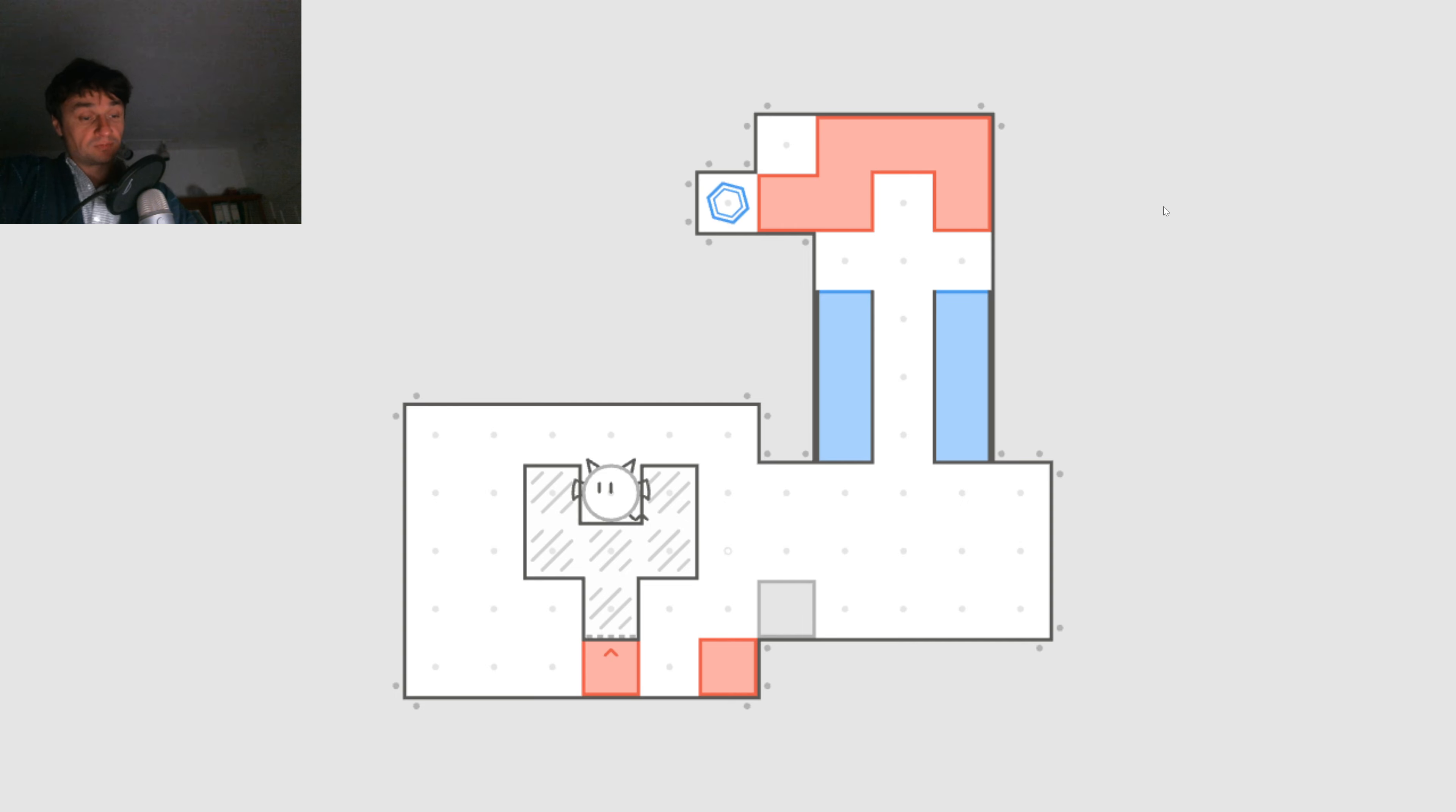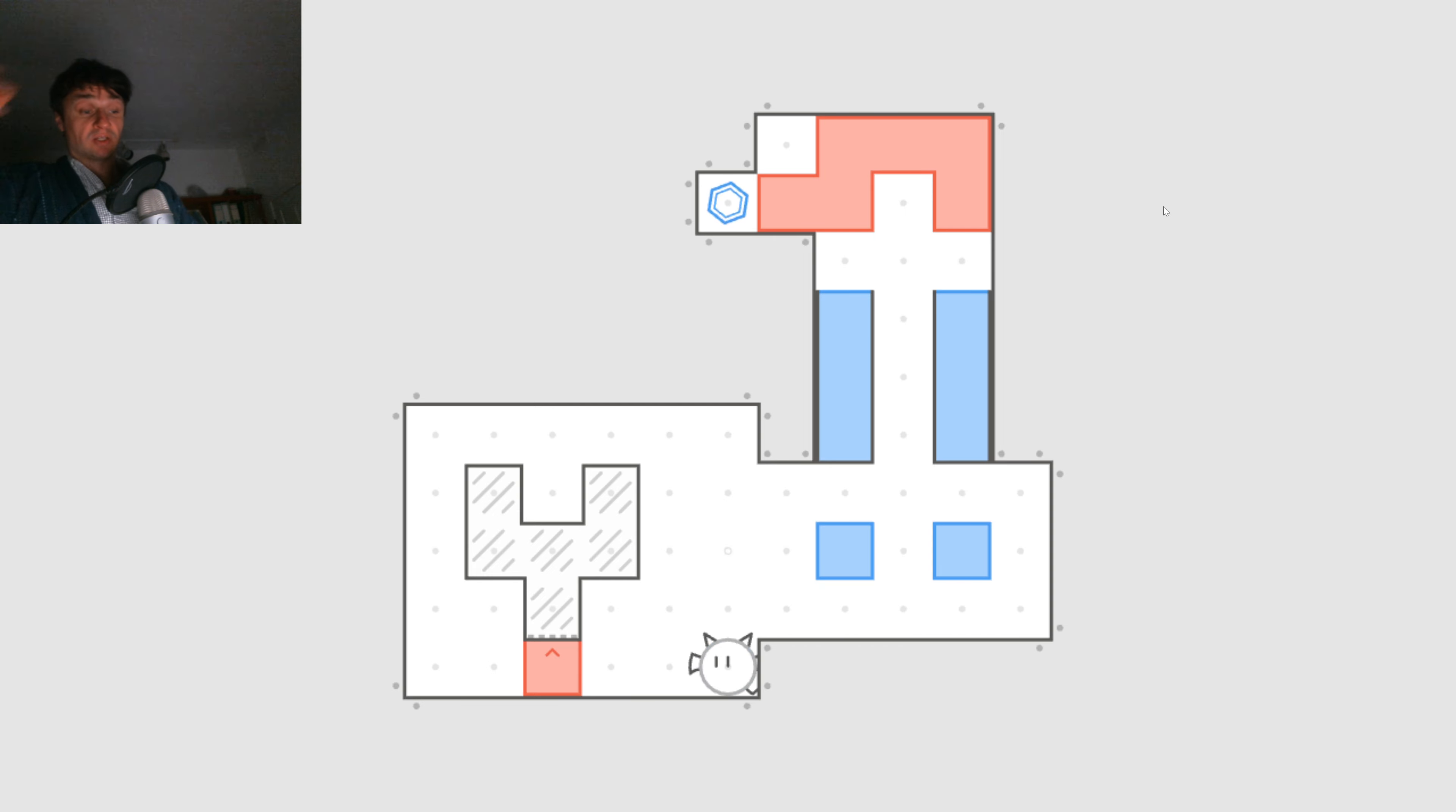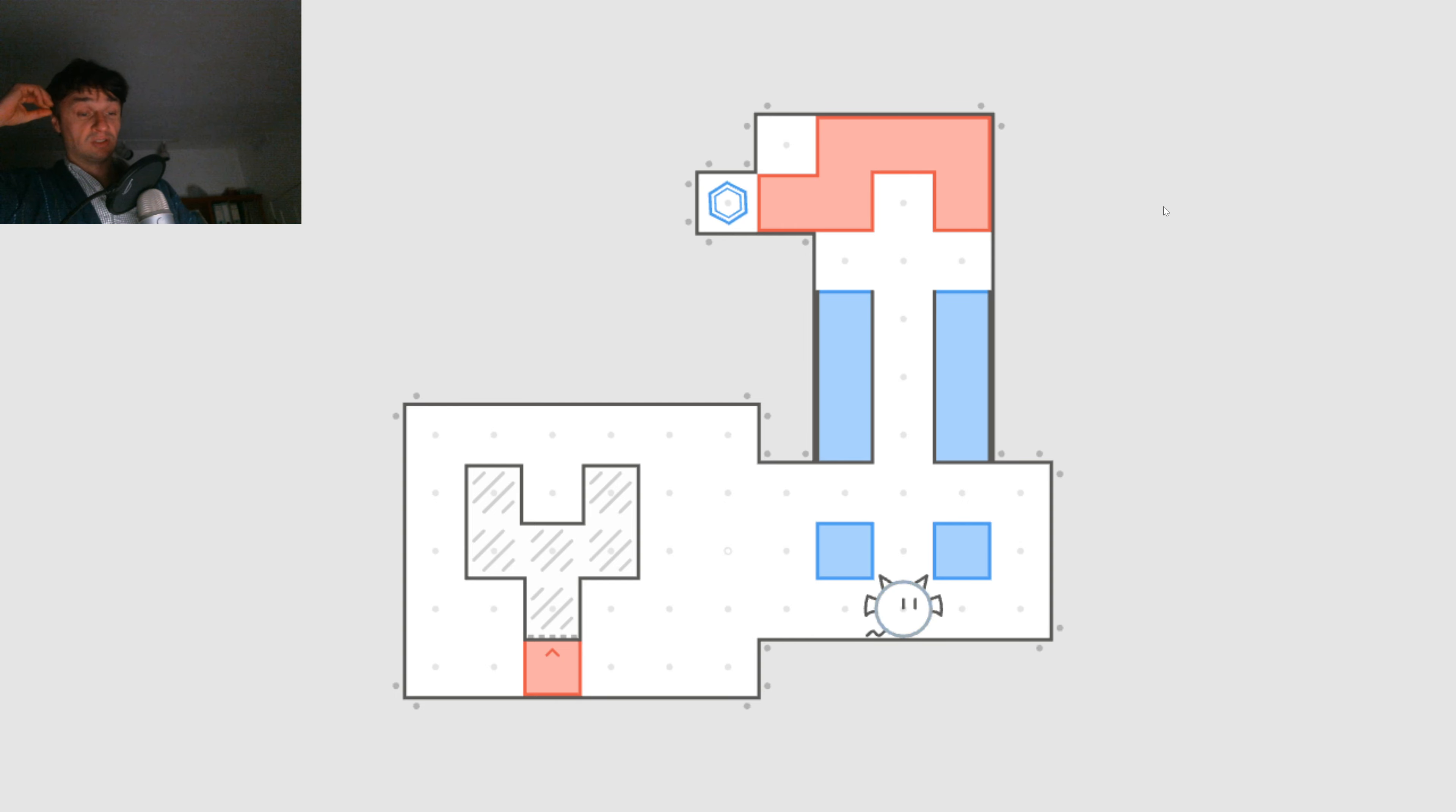So somehow I've got to get a red one here and a blue one here. Okay.